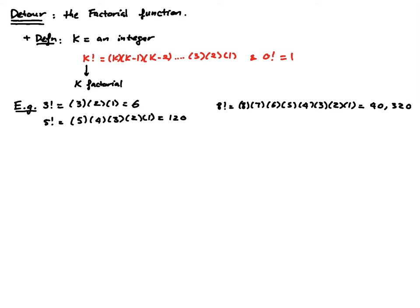And then, of course, 0 factorial is going to be equal to 1. So nothing too fancy about this, right?